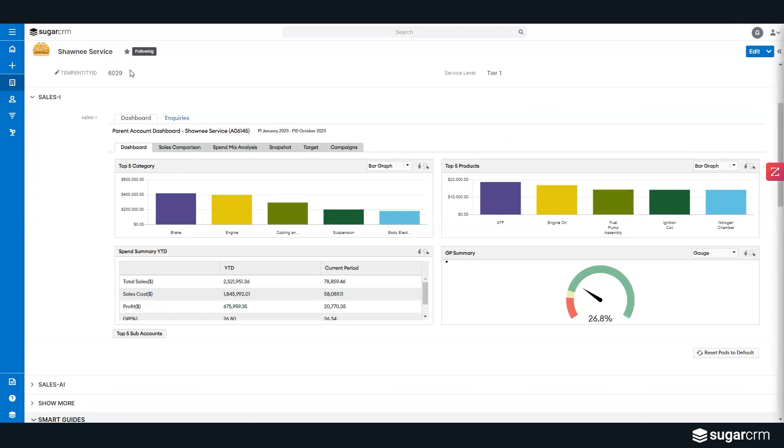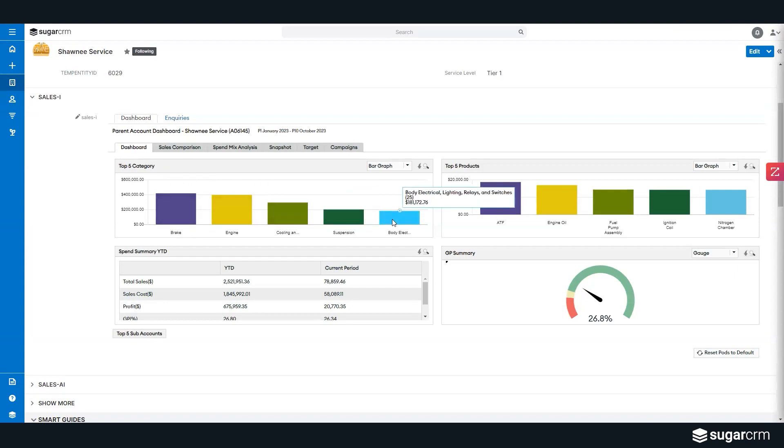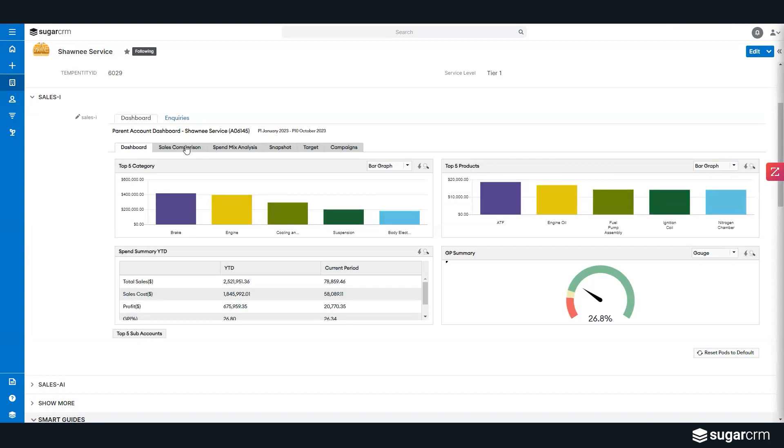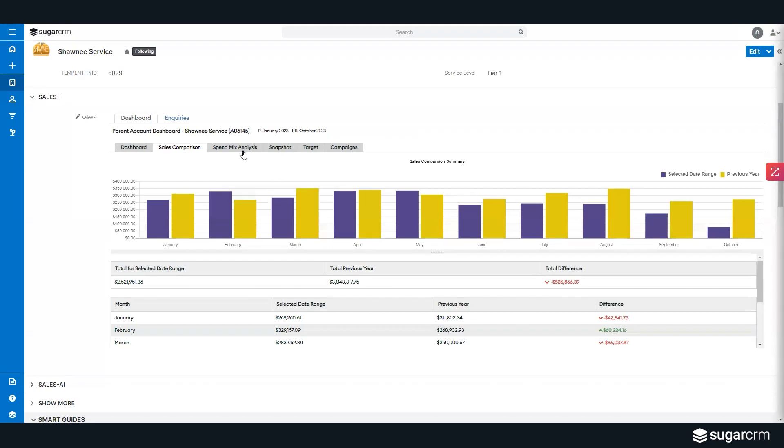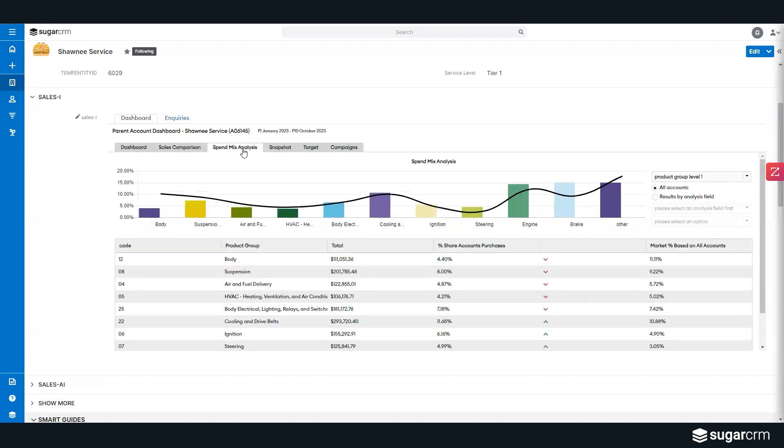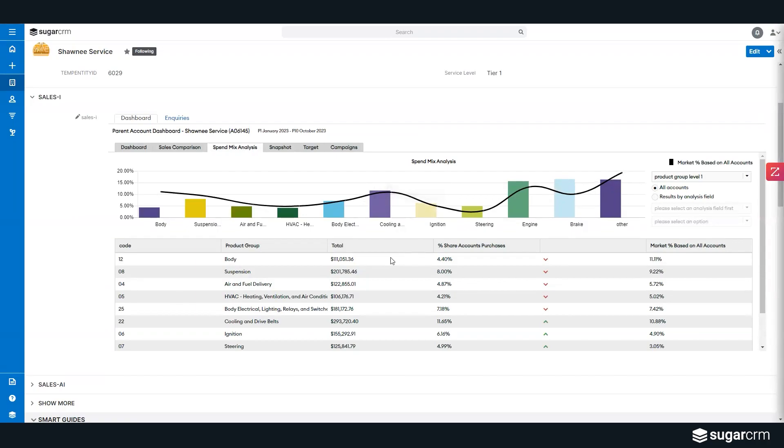But what Sugar is giving me the ability to do here is look into the actual ERP data. Here in an automotive setting, what are the top five categories that I'm selling inside this account? What are the top five products that I'm producing in this account? Here I'm looking at, from a sales comparison month over month, how am I doing volume-wise? What is that difference that I need to make up moving forward throughout our year? Give me an idea of what the spend image analysis is across that particular volume and where are they as it pertains to other accounts.